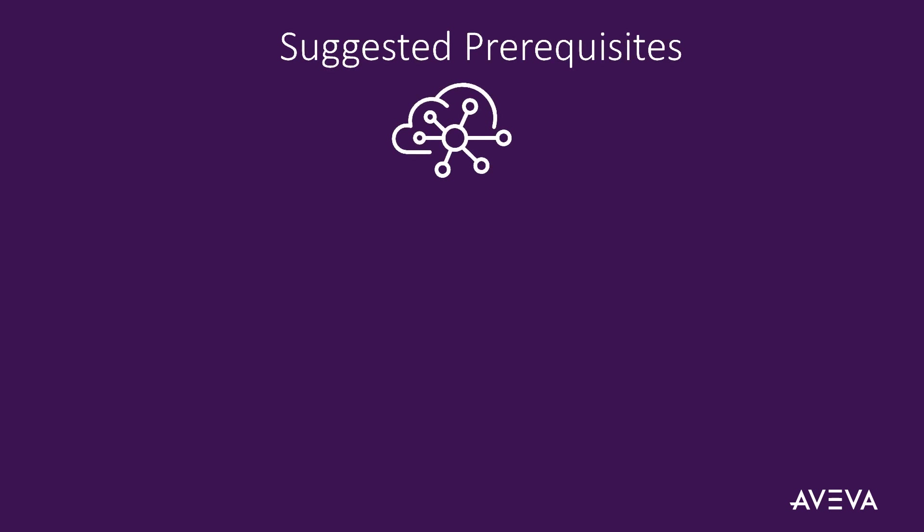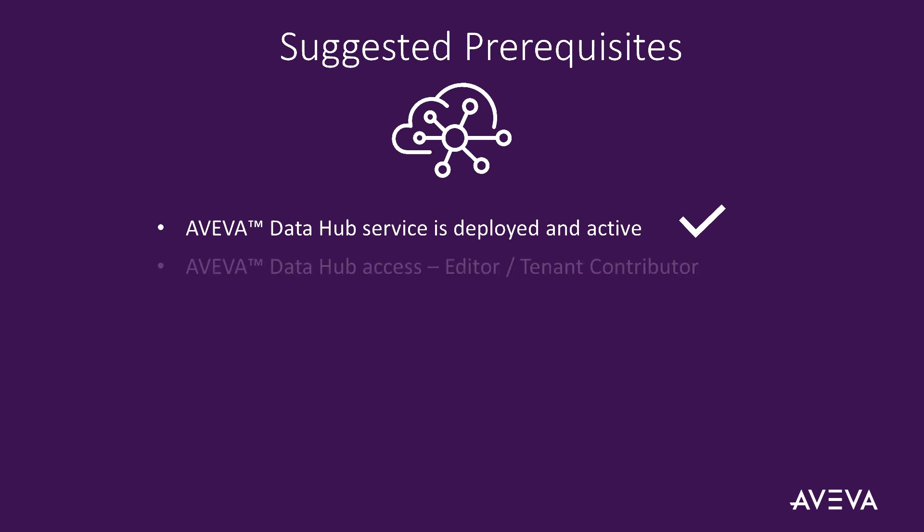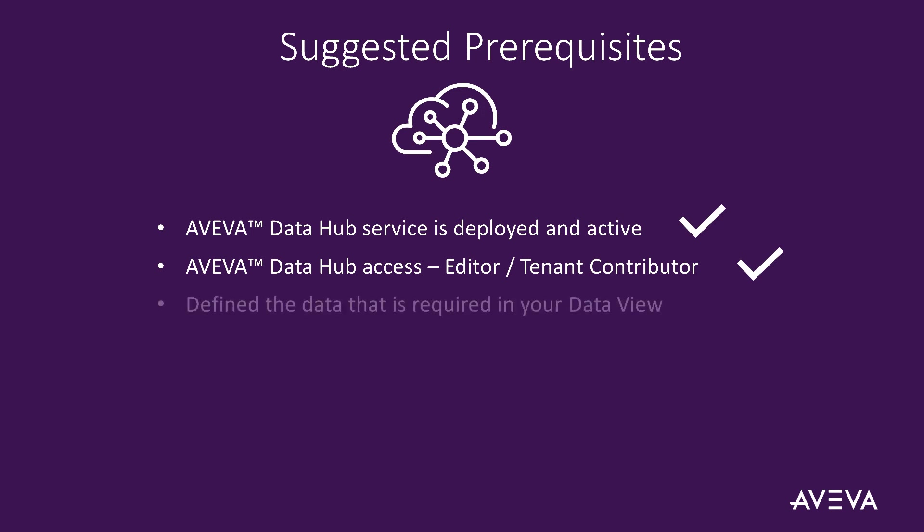Before you start, confirm your Data Hub service has been deployed and is activated. You will typically require editor access in Data Hub from a user group with the tenant contributor role. You will also have explored and defined the data that you will add to your data view.